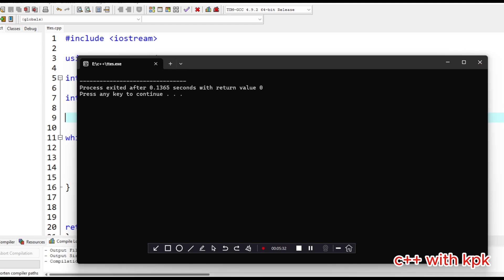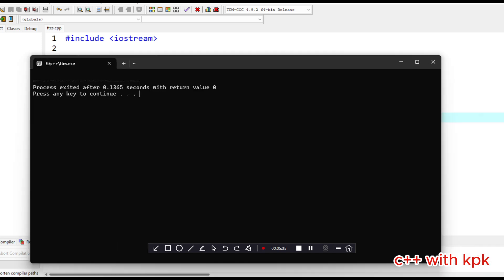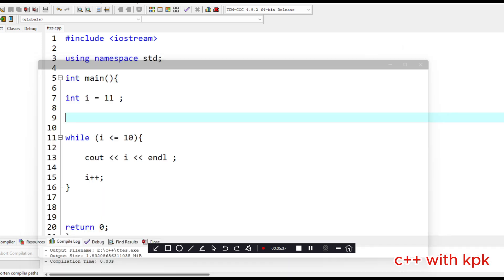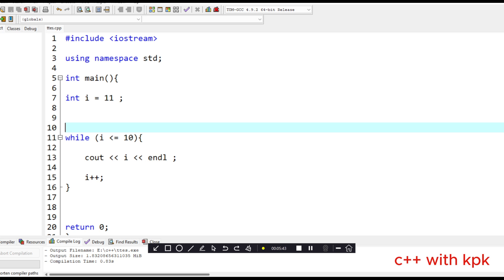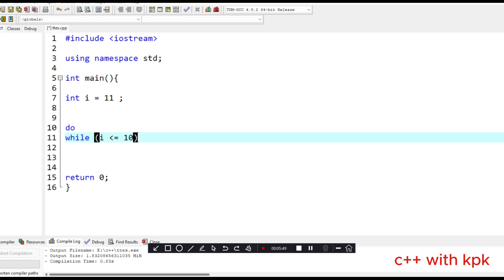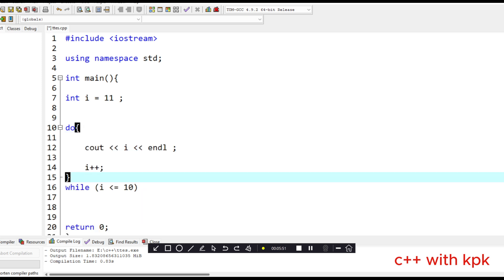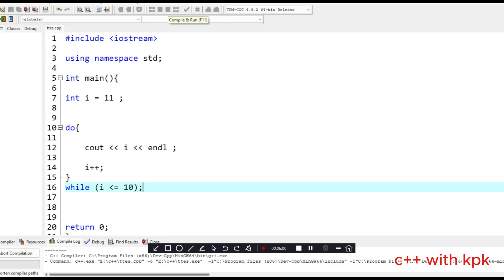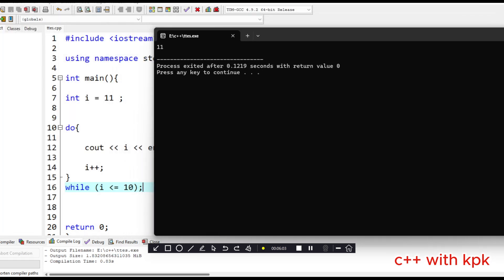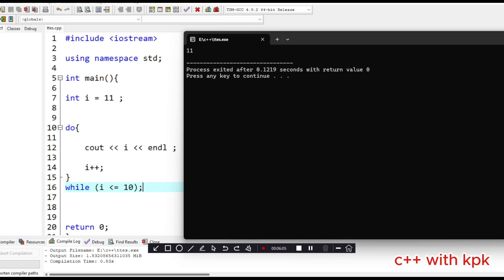But for the do-while loop, even when the condition is false, it executes the code once. Let's change this — let's say 'do', and place the body here with i equal to 11 at initialization. You'll realize that for the do-while loop, even though the condition is false, it still executes once. That is the difference between the while loop and the do-while loop.